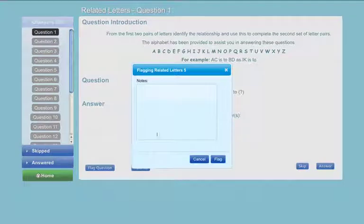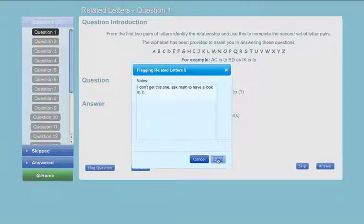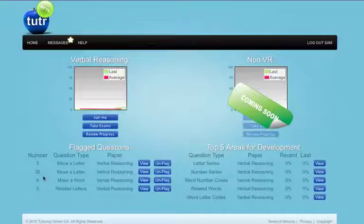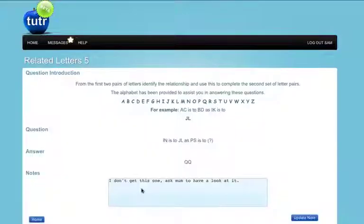Tutor also offers the facility to flag more challenging questions so that they can be returned to and given further consideration.